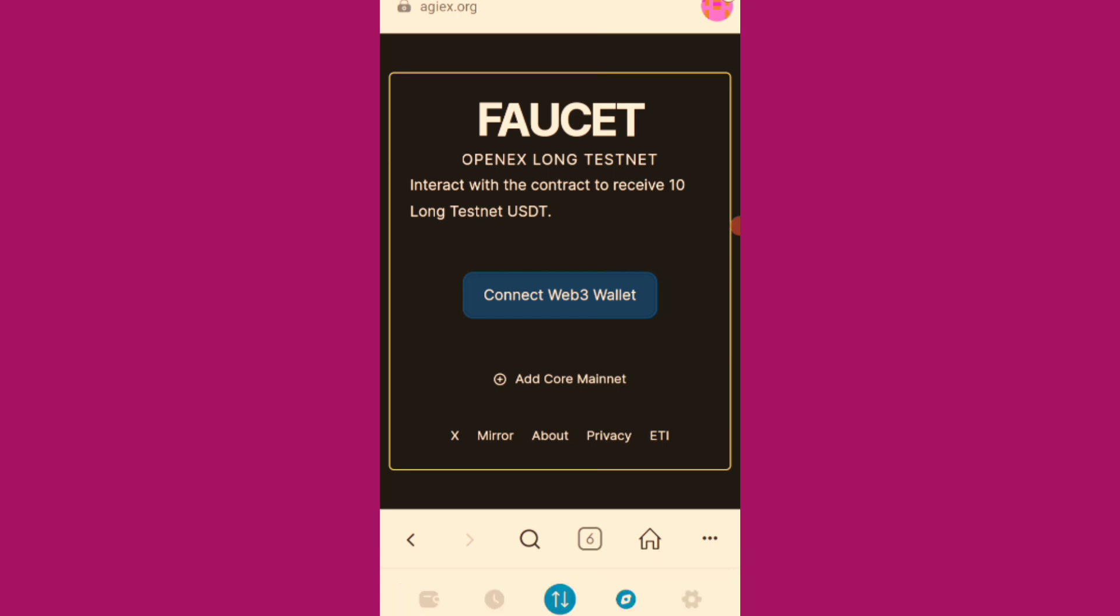So, let's see if the wallet is connected. Let me click. Connect with the wallet.